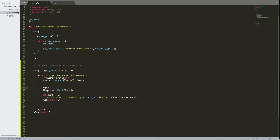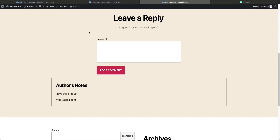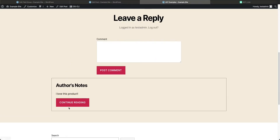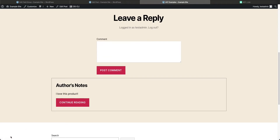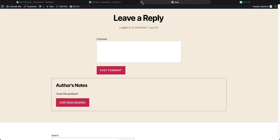We'll go ahead and copy the string example and paste it in. We'll create a variable called `$link` that gets the field information. If there's information in that field, it outputs an anchor tag. You'll see they've added a class called 'button' to the href — it echoes the link URL. Then there's some inner text like 'Continue reading'. Save it, come back and refresh — you'll see it creates a button because of the class 'button', and it links to apple.com.